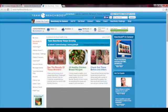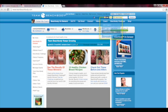Begin with signing in to teambeachbody.com with your username and password. Then make your way over to where it says Coach on the navigation bar and click on Coach Online Office.